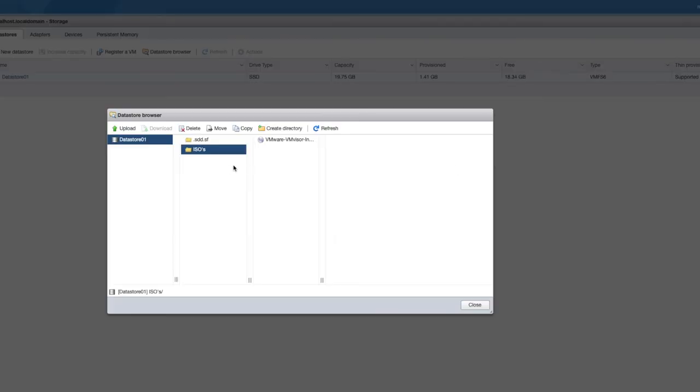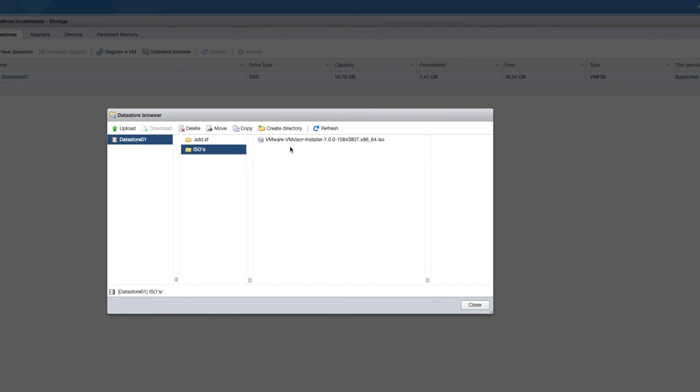That is now complete. Under datastore01, under the ISOs folder, there is now an ISO file for my VMware ESXi 7 installation. That is ready to go. The next step is I can now create a VM, use an existing VM, and mount the ISO as a CD DVD drive.